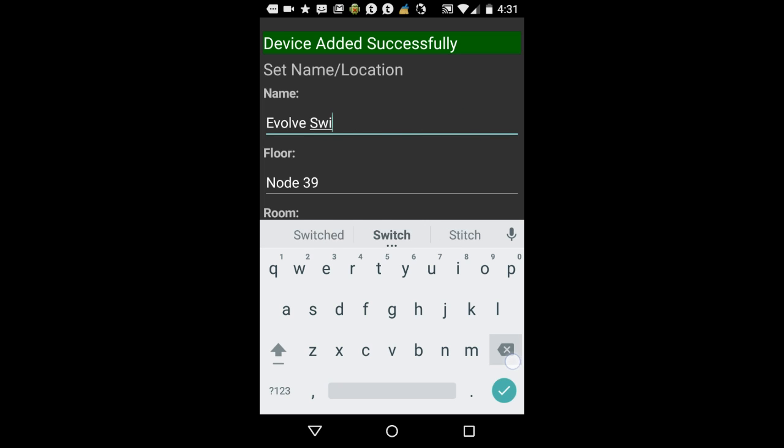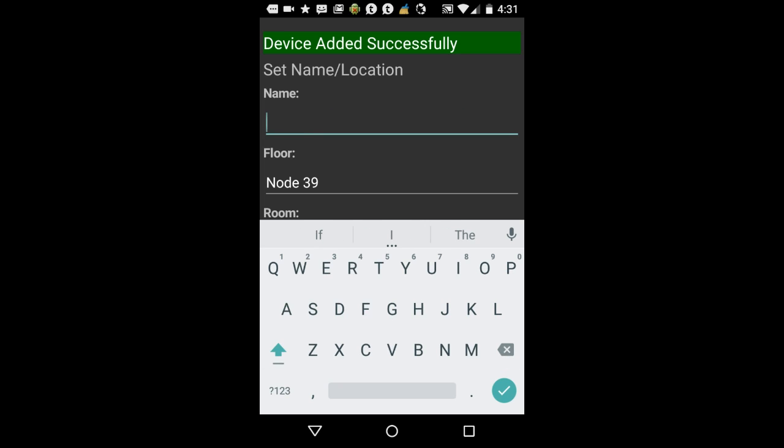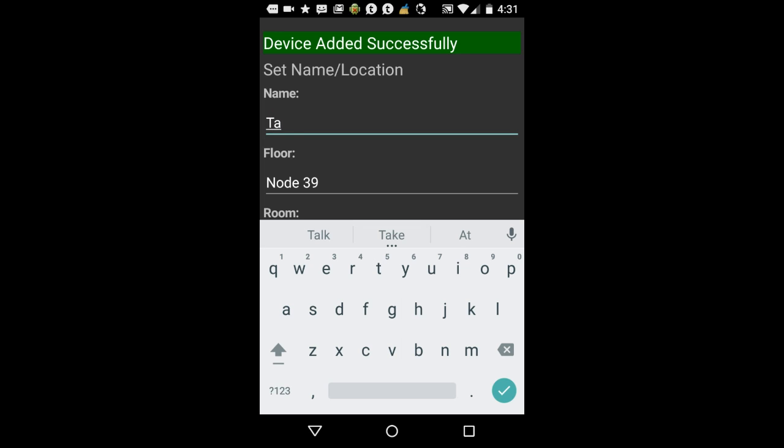So click into the name field, delete what's already there, and type in a name that is appropriate for this device. In this case, I'm going to call this a table lamp.